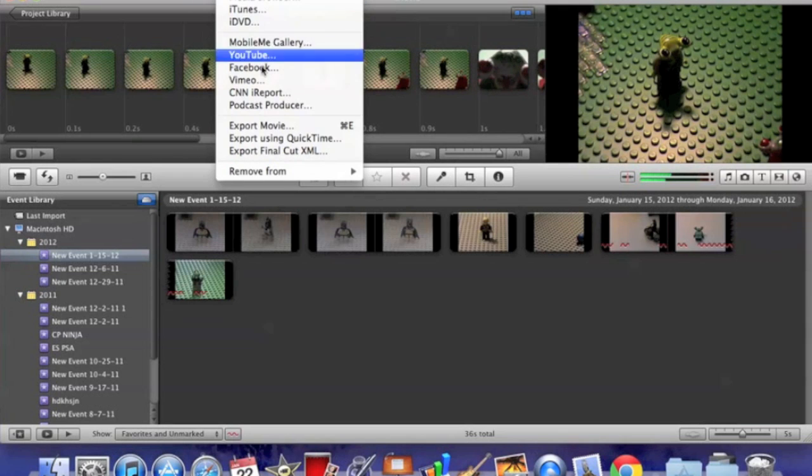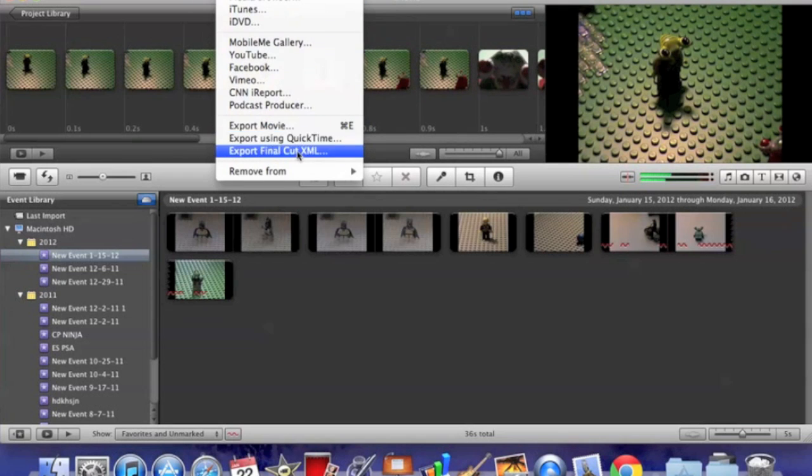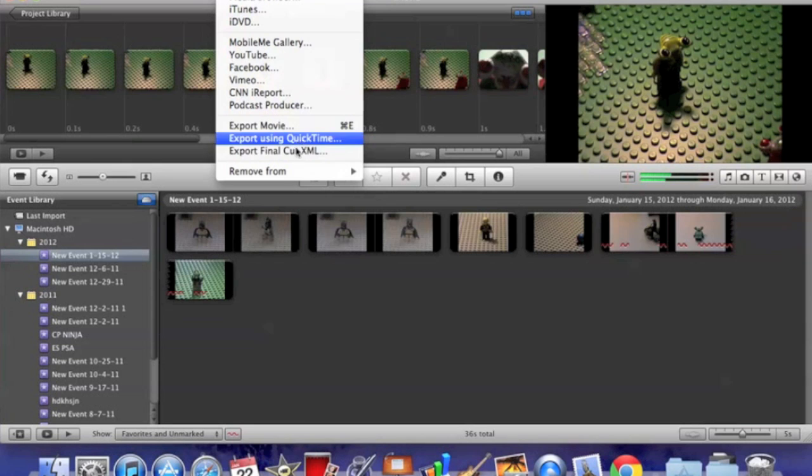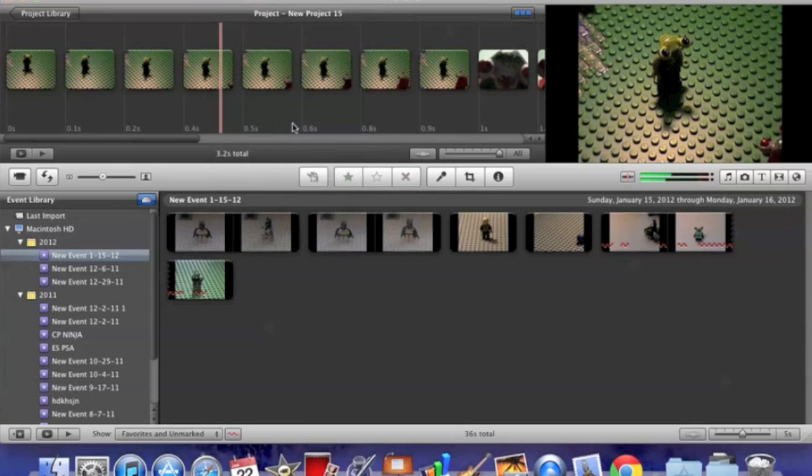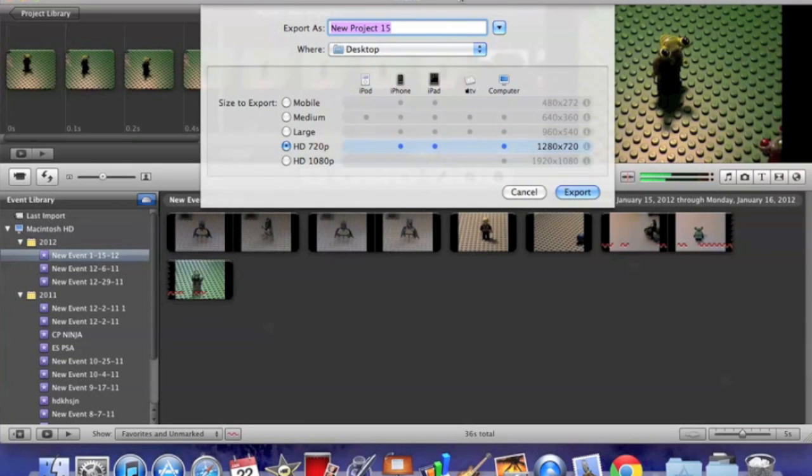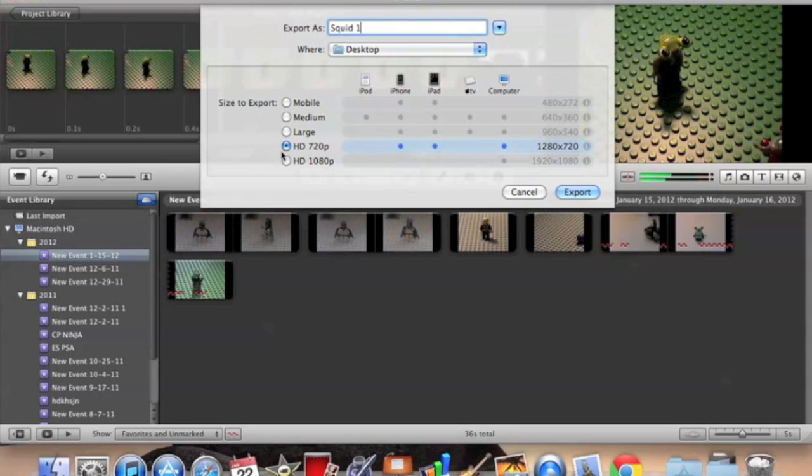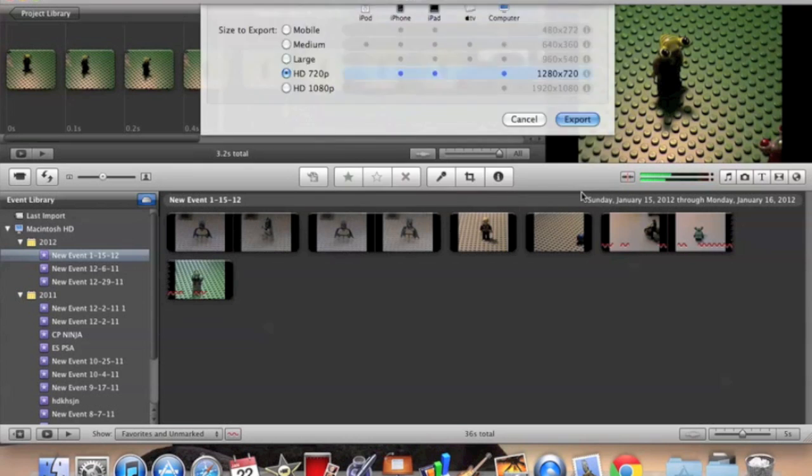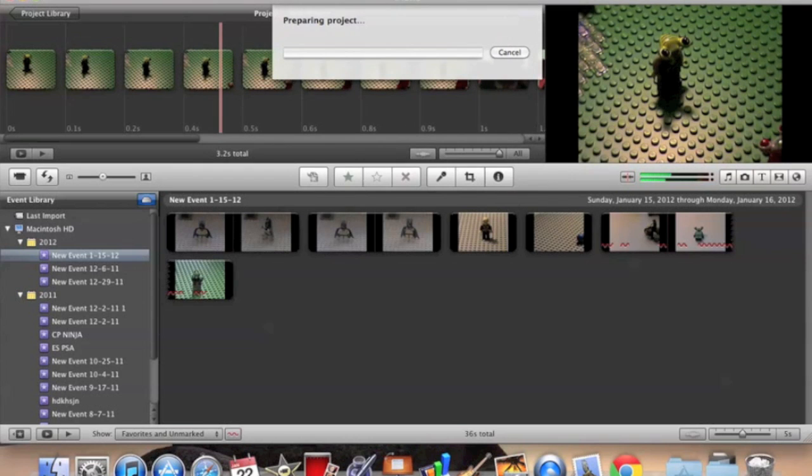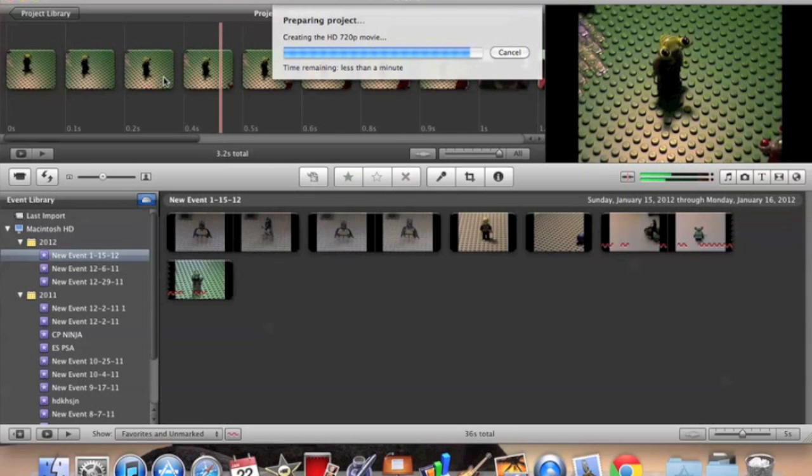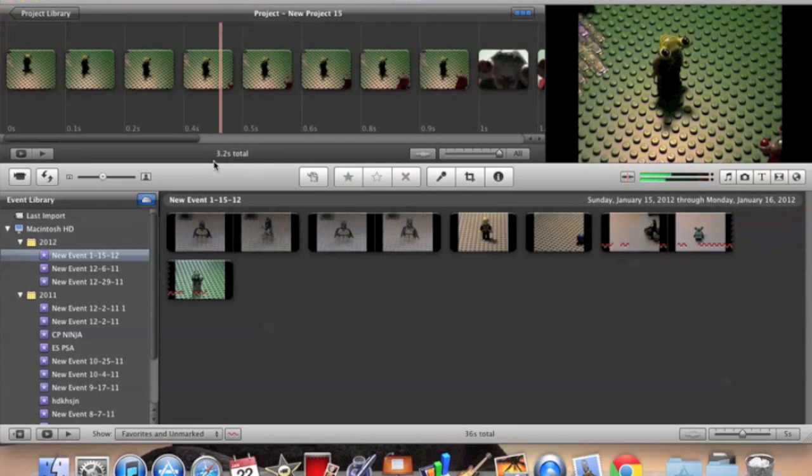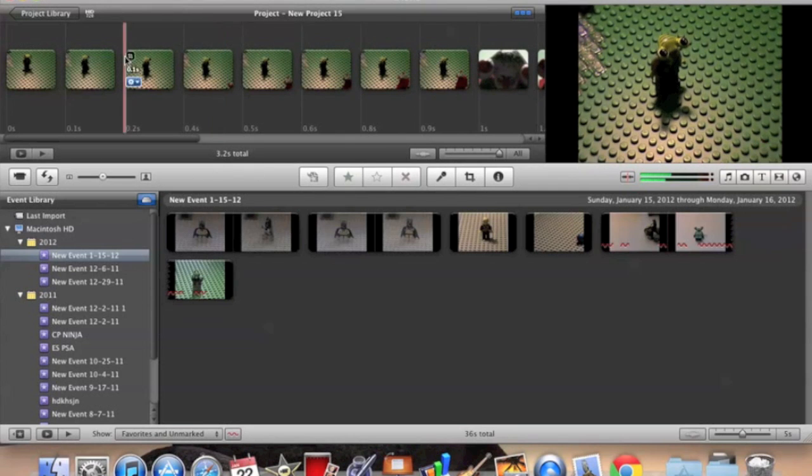You're going to want to go to share, then export movie. Don't use export using QuickTime. I mean, maybe those might work, but export movie just works the best. So I'm just going to title it squid one. Okay, and then I'm going to do this HD 720 pixels, because it can do it on most of them, so just do that. And then export to your desktop. So it's not taking very long. It's only 3.2 seconds, so mine's going to be really short.